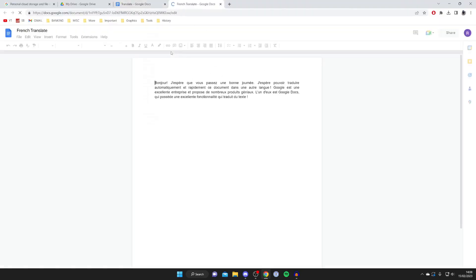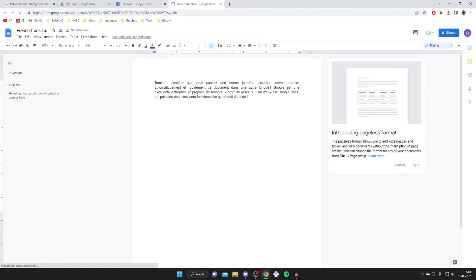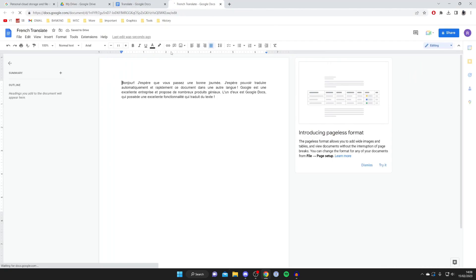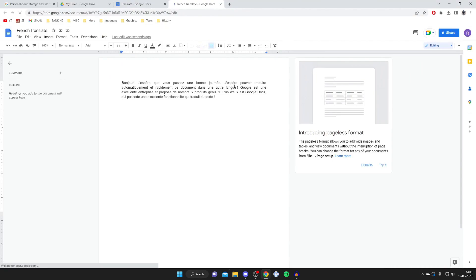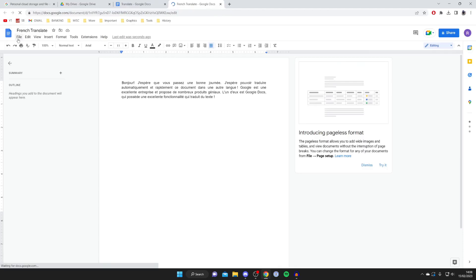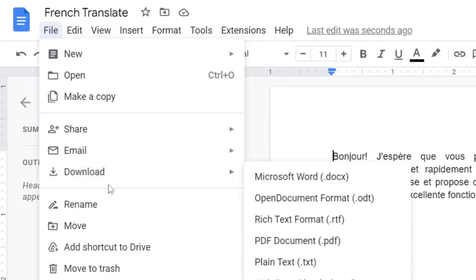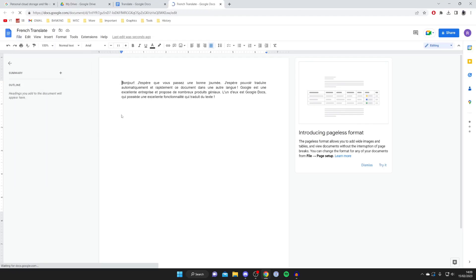It's now translating the document, and there we go—as you can see it's now translated it and we've got this new document. But you probably want to save it once again as a PDF document, so to do that all you need to do is go over to the left, tap on File, then press on Download, and then you can press on PDF here as well.